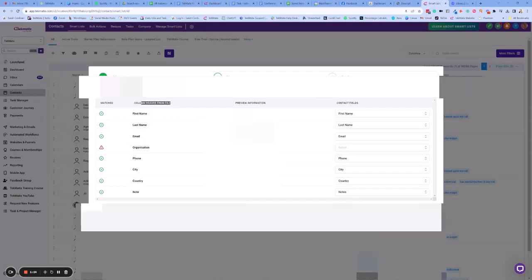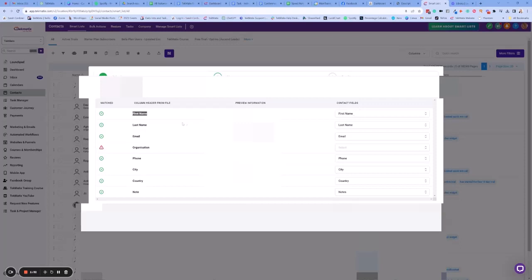So basically what it's doing is on this side here it's going to bring up the columns in our file. So I had a first name column which is the first name field inside Techmatics. The last name column needs to be the last name field in Techmatics, and the email is going to be the email.